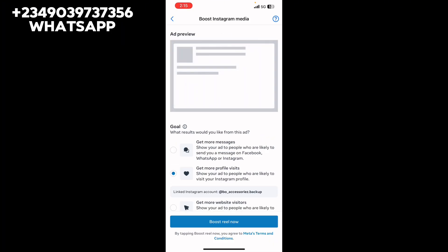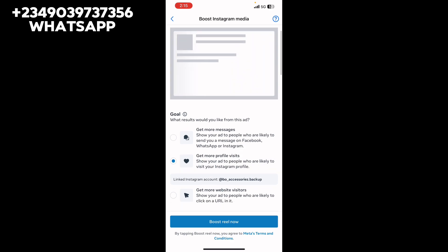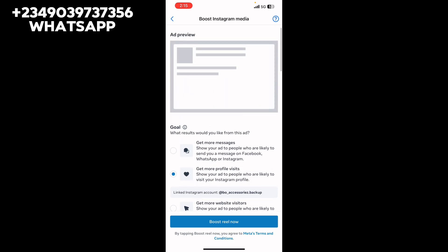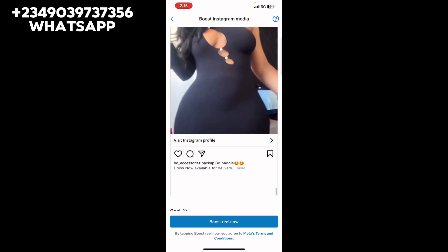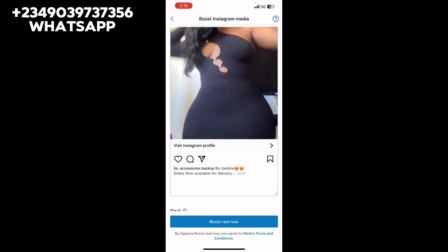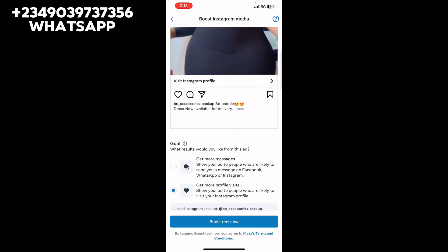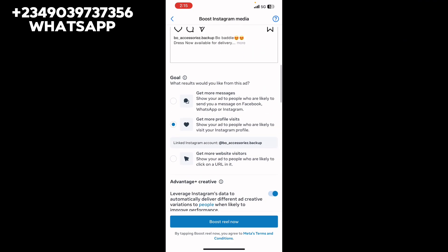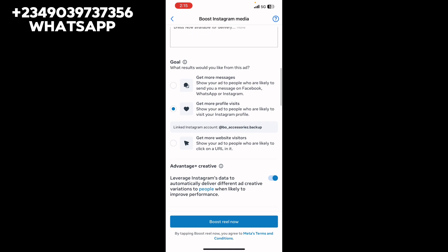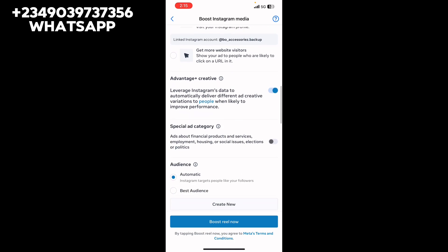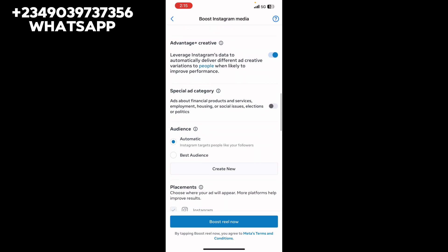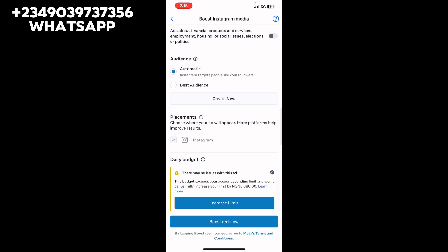Once you click 'Boost Post,' you'll see the objective options: 'Get more messages,' 'Get more profile visits,' and 'Get more website visitors.' Select whichever objective suits your goal, and then create your advert normally as you're used to doing.